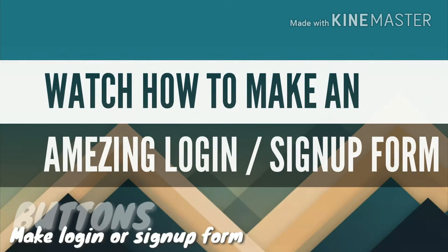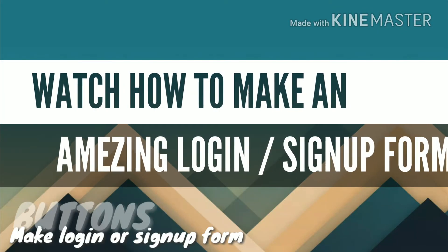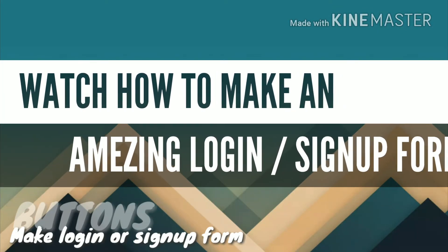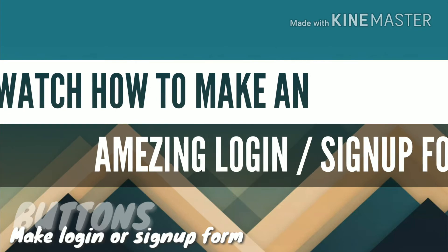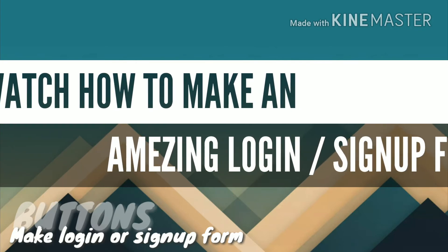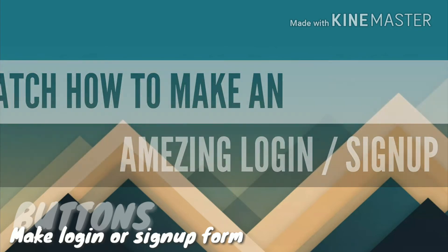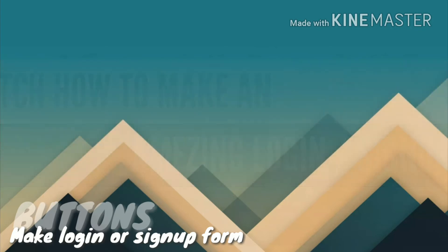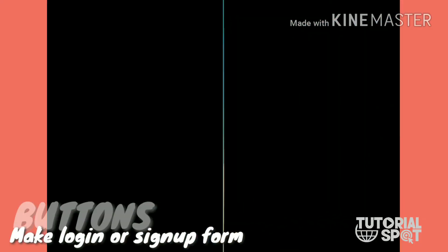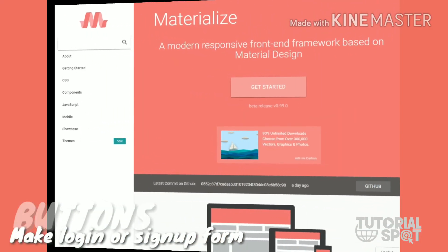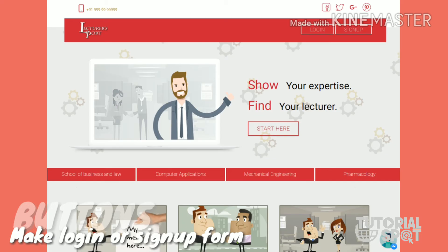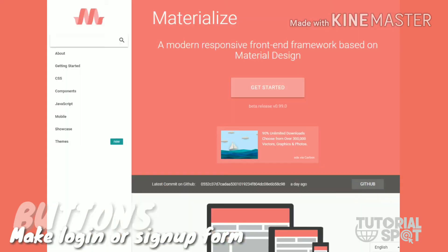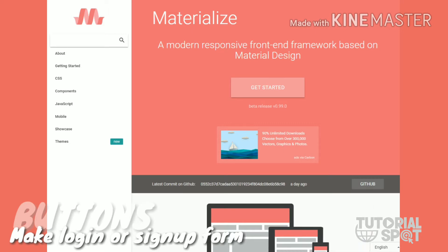Hey guys, today I'm going to show you how to make an amazing login and signup form for your website. Here I have used the Materialize framework to add behavior to your form. So you can see it here, first let me show you how our form will look.